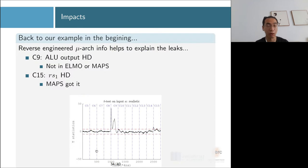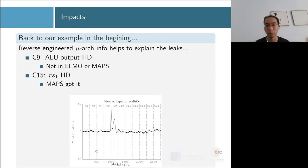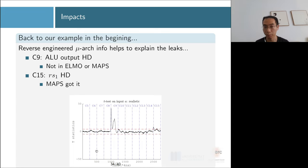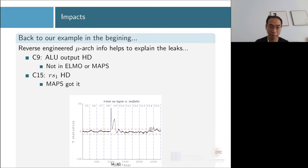Going back to our opening example: now that we've reverse engineered the microarchitecture data flow and leakage behavior, we can explain why cycle 9 (C9) and cycle 15 (C15) leak and why ELMO and MAPS each fail on one or both. C9 leaks the ALU output bus Hamming distance — MAPS won't find this because it doesn't care about buses, and ELMO doesn't include the ALU output bus in its model. C15 is a pipeline register Hamming distance — MAPS covers all pipeline registers so it finds this, but ELMO cannot.